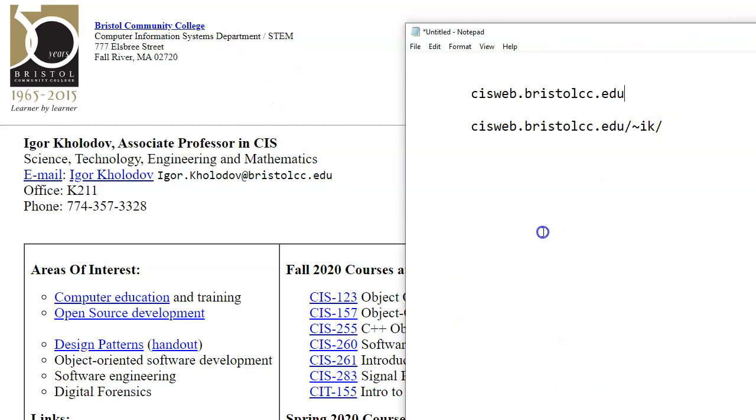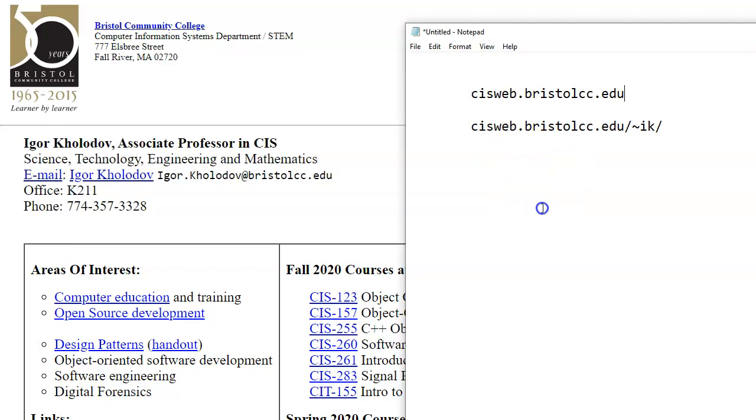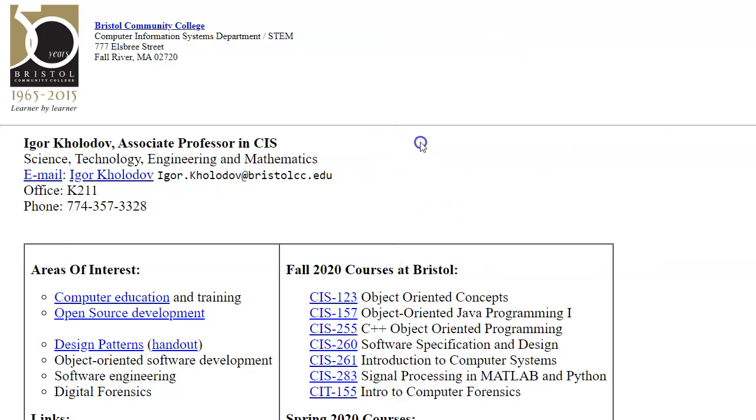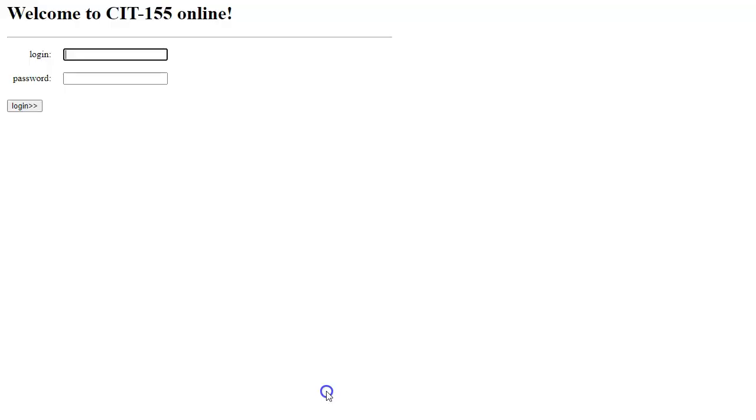You can find this page through these URLs. CIS Web is a dedicated computer information systems department server where we keep our materials. I recommend that you bookmark this page for your convenience. So this is the link to our course Introduction to Computer Forensics. And this is the portal that I'm asking you to email me to get your credentials.